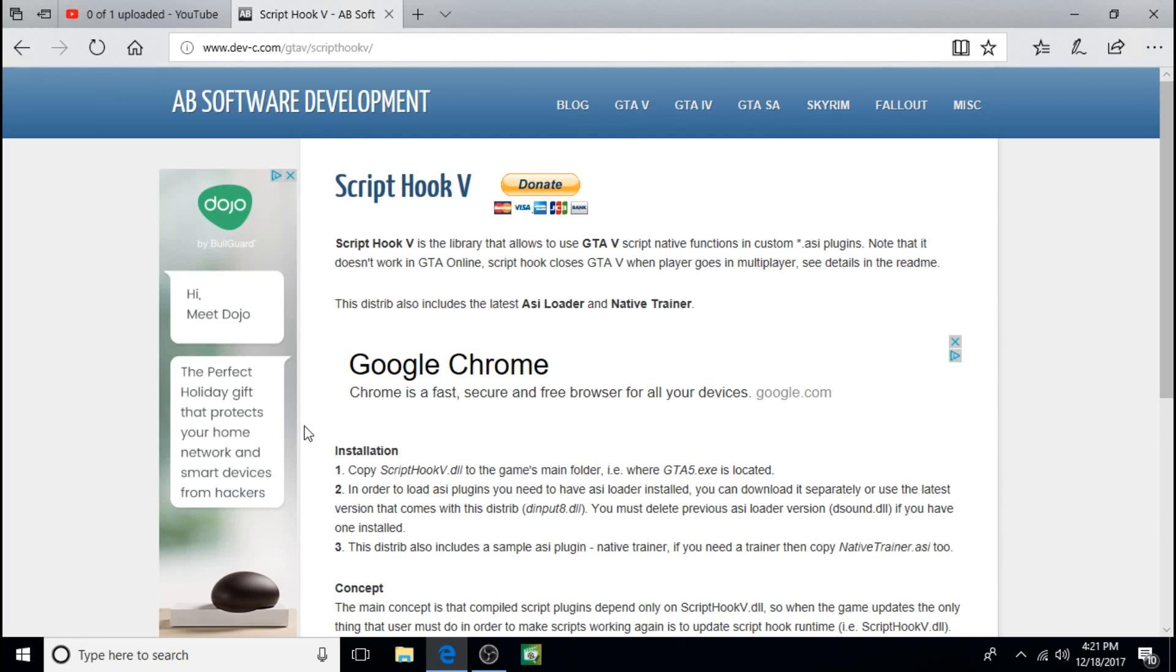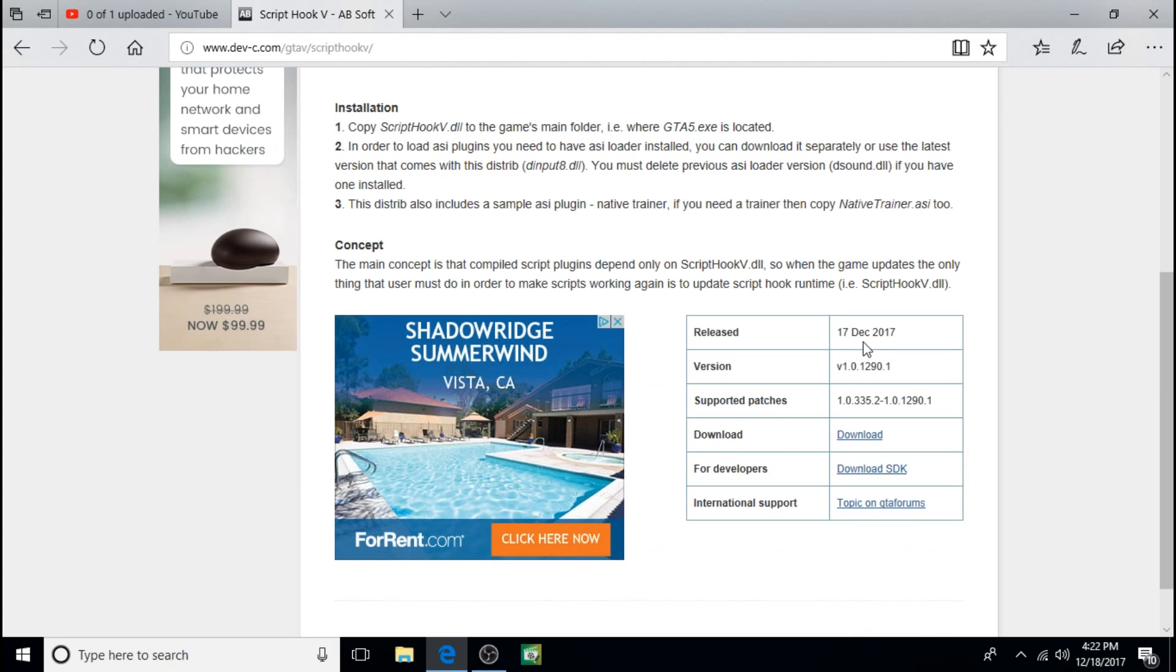And this time I'm going to show you how to install Script Hook V. This is going to be a very quick tutorial. I'll leave a link for it in the description.